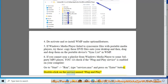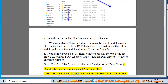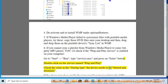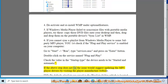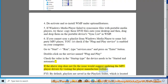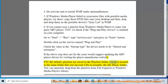Click and double-click on the service name plug-and-play and check the value in the startup type — the device needs to be started and set to automatic. If the above step does not fix the issue, update the MP3 player drivers by visiting the player manufacturer's website.